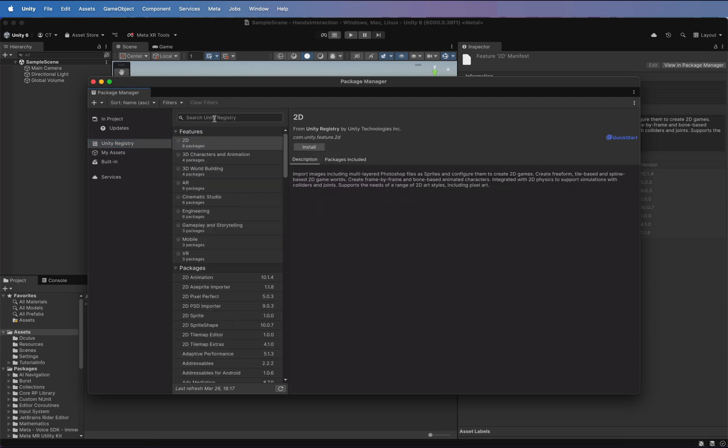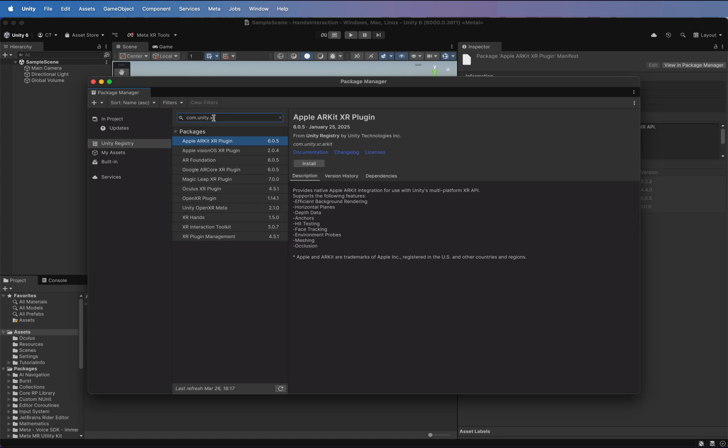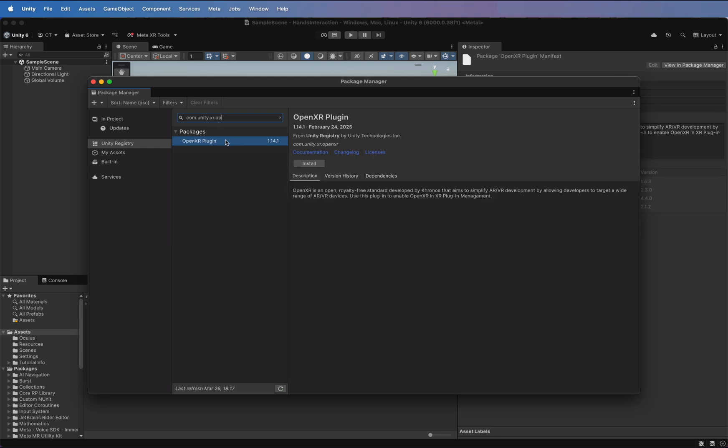Next, in Package Manager, switch to the Unity Registry option and search for com.unity.xr.open. Check the OpenXR component and install the latest version.